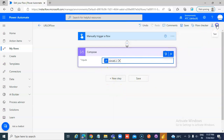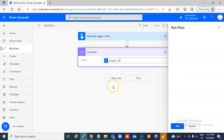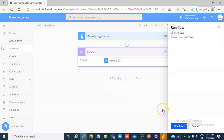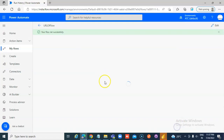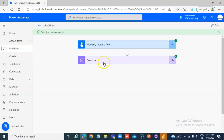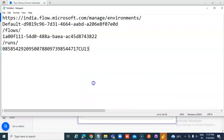Let us run this. We take this, copy it and input it in the notepad.